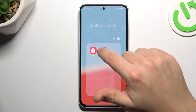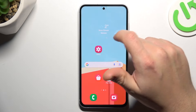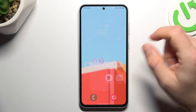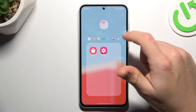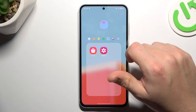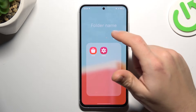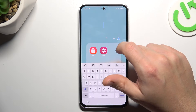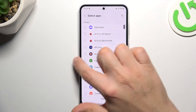If you want to make any folder, just hold any app and drop one onto another. We have a new folder — we can change the color of it. And if you want to select the folder name, just click here. You can also add more apps by the plus.